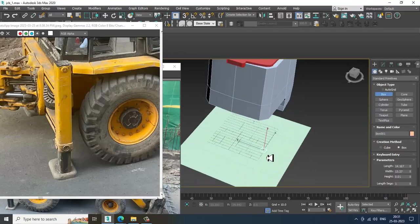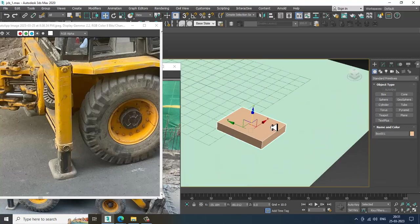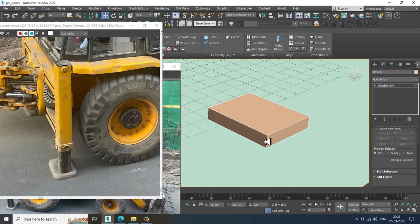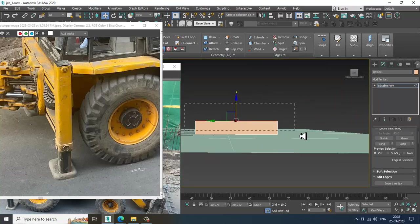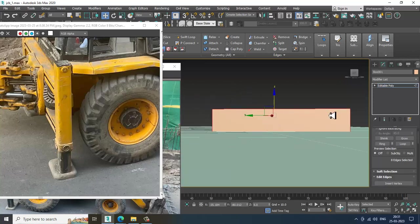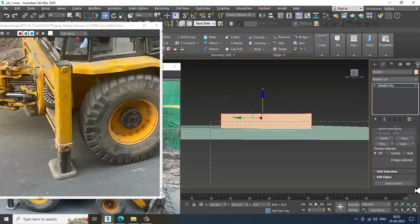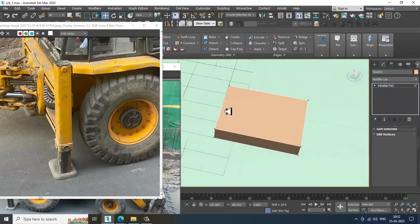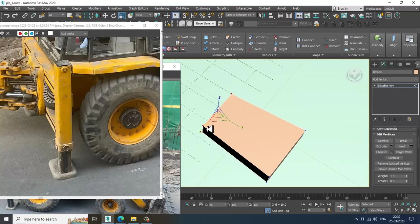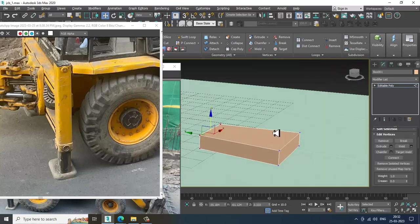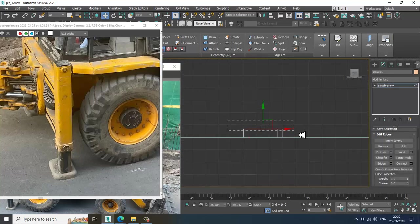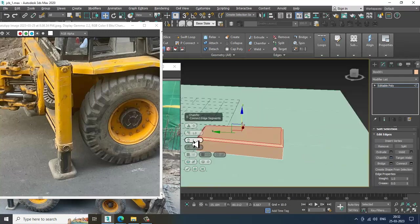Select this box and make this box like this. Convert to editable poly. Select the edges and if you want we can give a bit of Chamfer to it. First I will just scale this — we will do the detailing part later on. Select the edges over here and I can slightly chamfer this. Again select the vertices and slightly push this down.